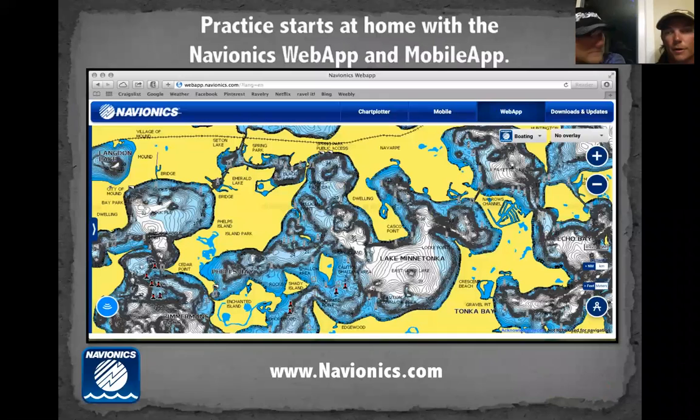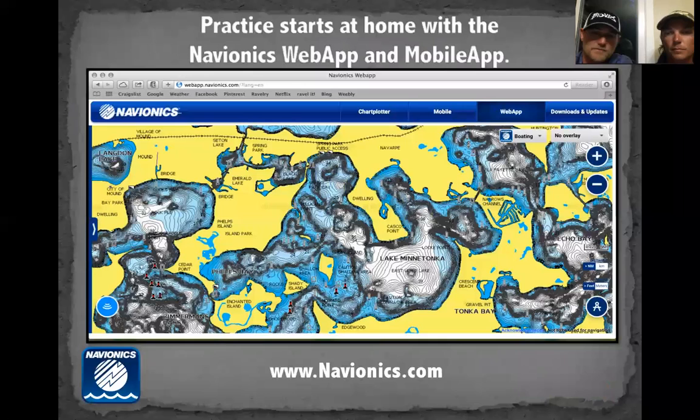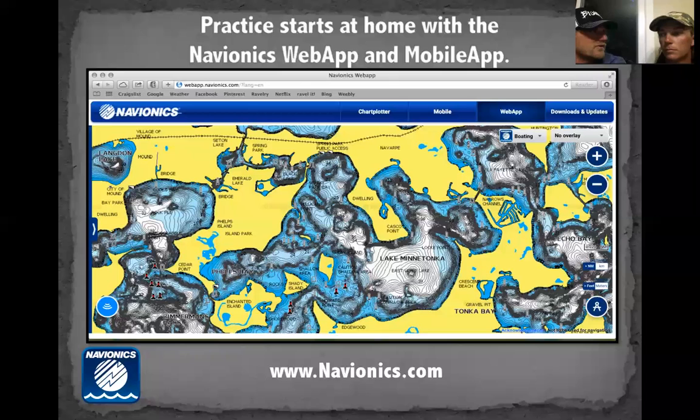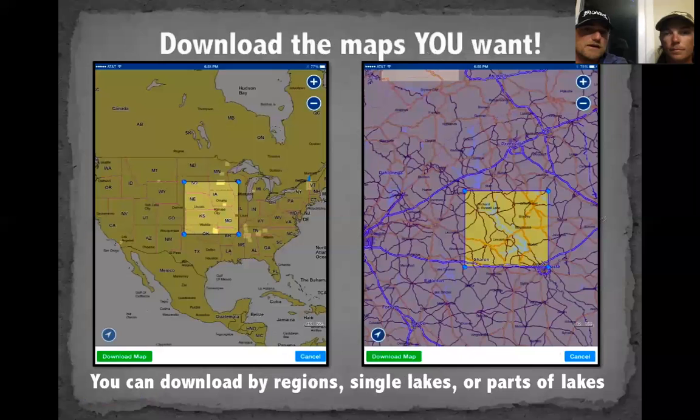Practice starts at home. The technical tools available give us an advantage on the water and make practice more efficient — finding places to go before you even get to the lake, based on seasonal patterns. The Navionics web app and mobile app are great ways to sit at home and figure things out. With the mobile versions you can download a region, a single lake, or even just part of a lake.